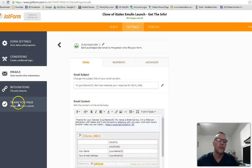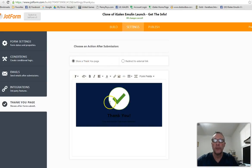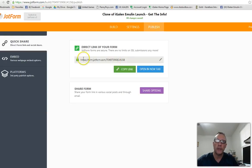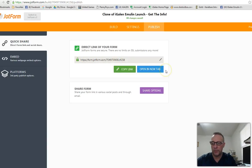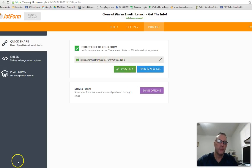One more thing: if you want to change the thank you page, go to Settings and select 'Thank You Page.' You can show the default thank you page or redirect to your own custom page. After making all your changes, click 'Publish' to get your new link, and you can preview it too. I'll do a post about this so you can see the page and get the URL to clone it. If you have any questions let me know — thanks for checking it out!